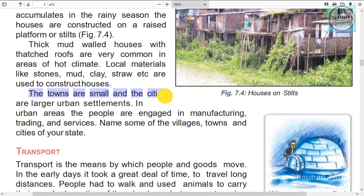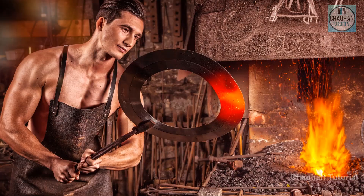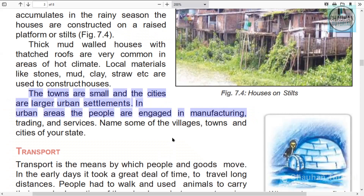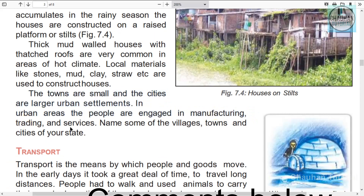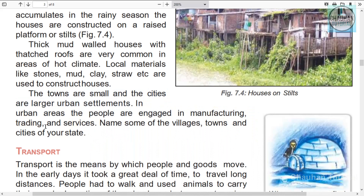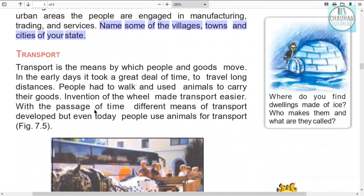Towns are smaller urban areas and cities are much larger. In urban areas, people are engaged in industries, trade, and also do government and private jobs. Can you name some villages, towns, and cities in your state?